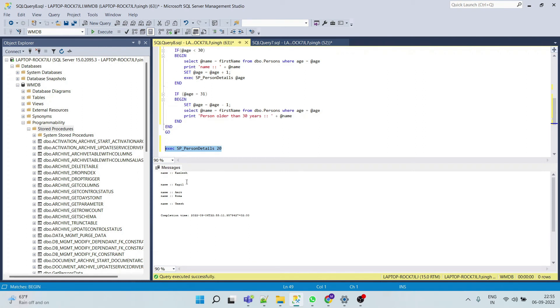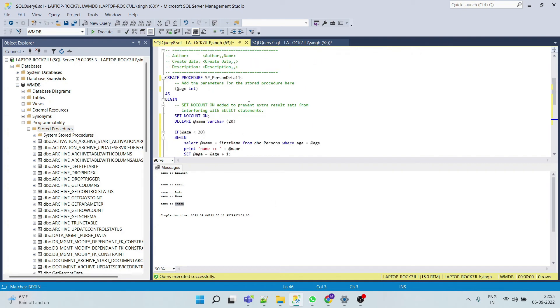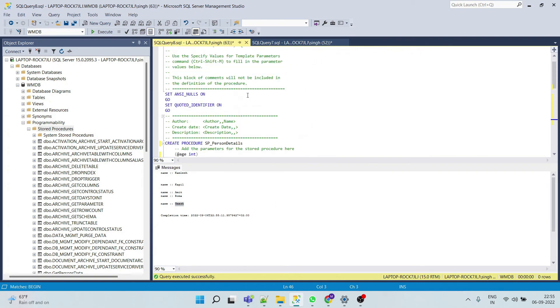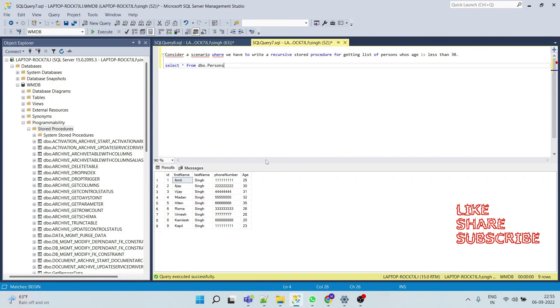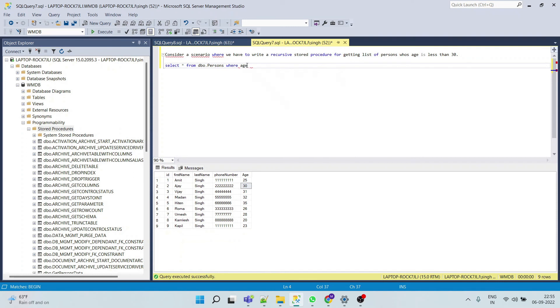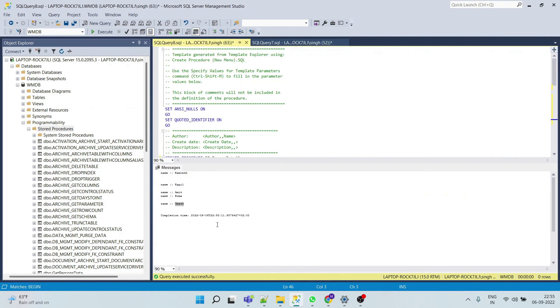And here we can see that name Kamlesh, Kapil, Amit, Roma and Umesh came. So we will verify. Yes, yes, so Amit, Roma, Umesh, Kamlesh, Kapil all came here.